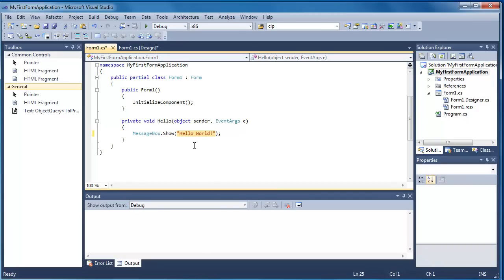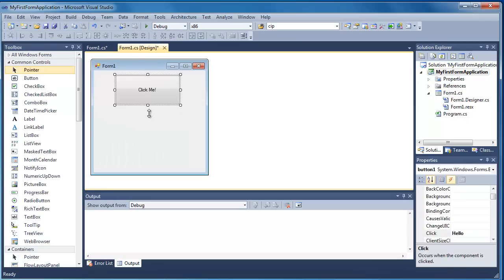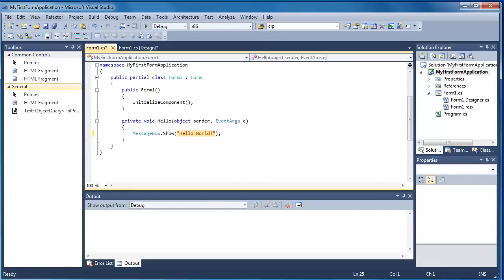Now what's going to happen is when the user presses a button, that click event's going to fire and it's going to run this function here. And hopefully what's going to happen is we should have a message box saying Hello World. So let's just press play to run this.